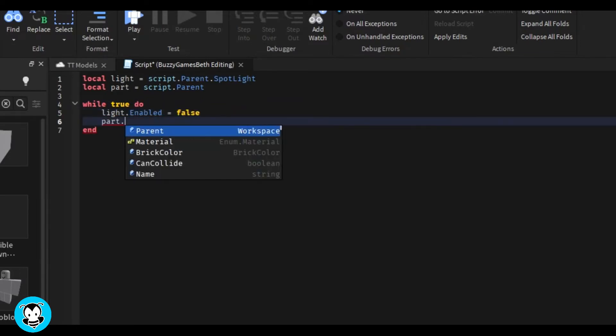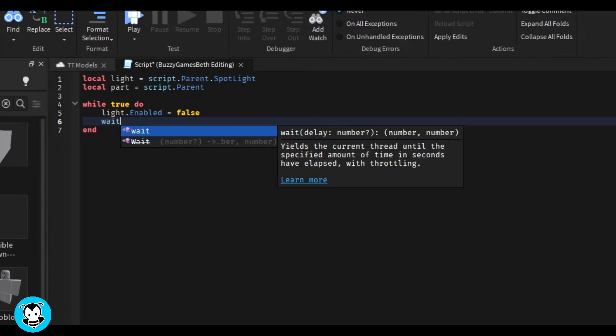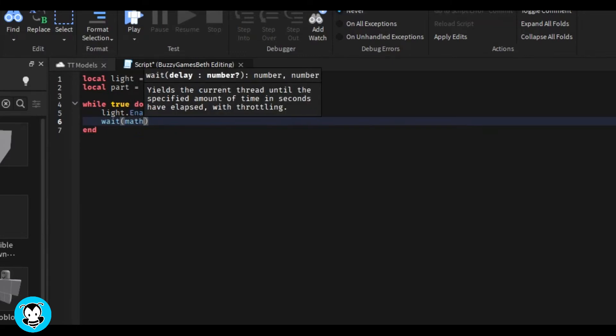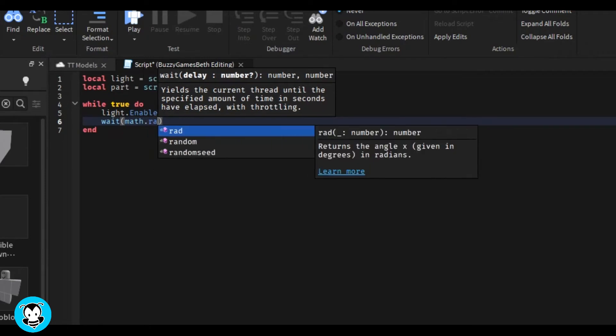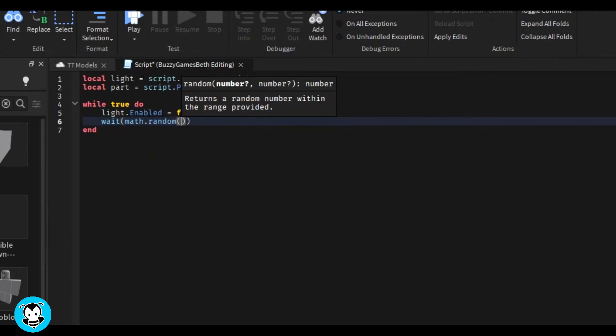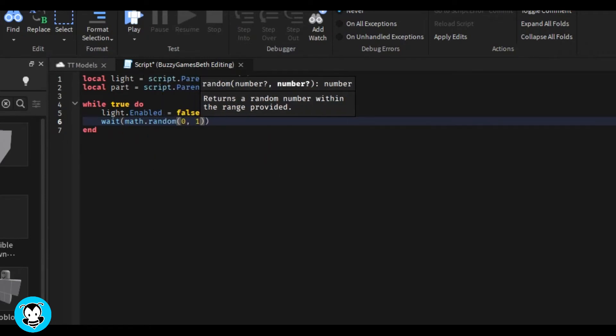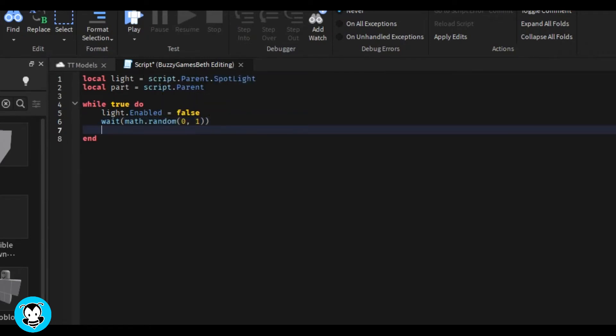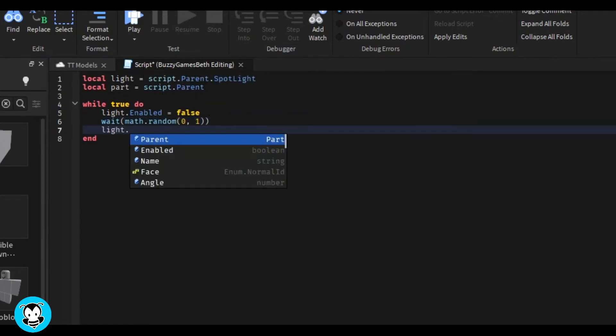The light is going to be disabled, and then we're going to do wait. We're actually going to do math.random(0,1), which means it can wait from zero to one seconds. We'll let it randomly choose how long it's going to occur before light.enabled equals true.